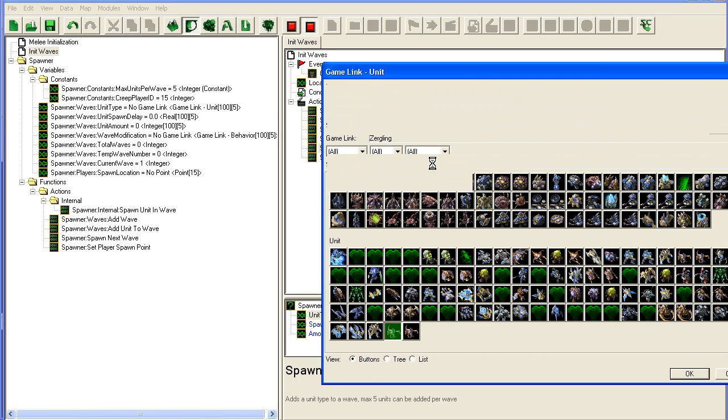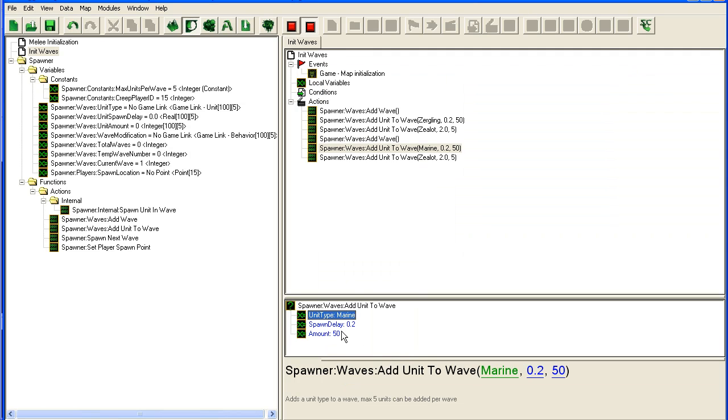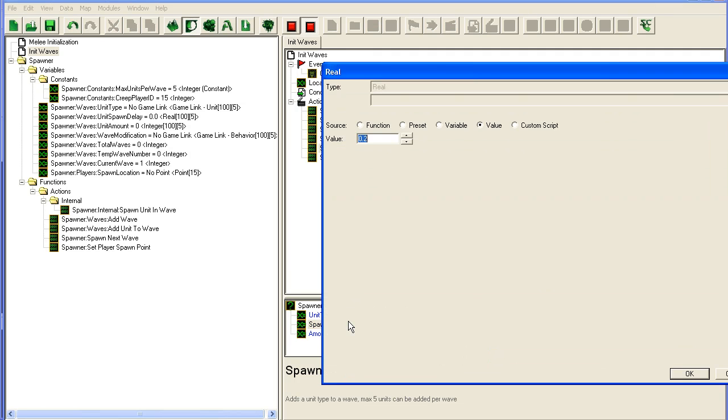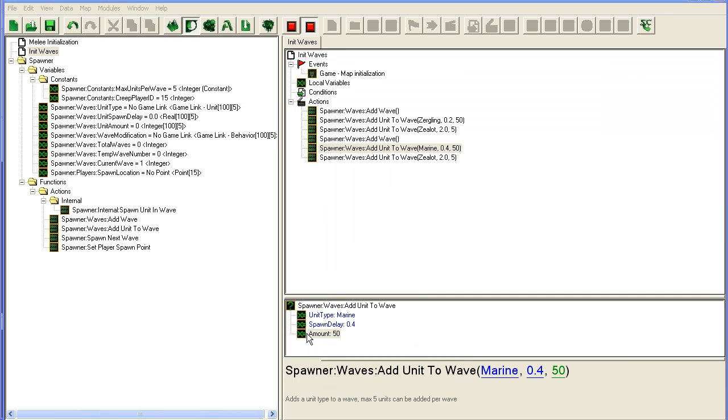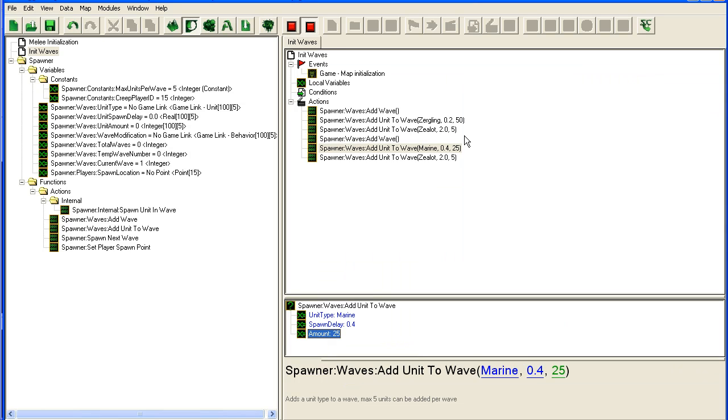We could change this to Marine, for instance, and change the spawn delay, maybe increase it a bit to 0.4, drop the amount down to 25.